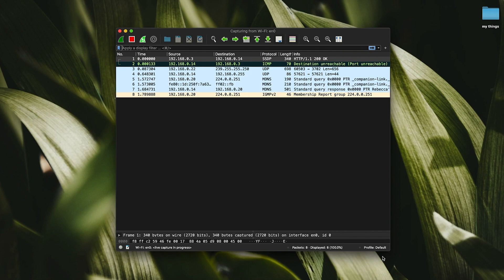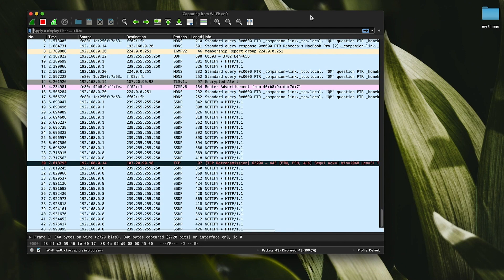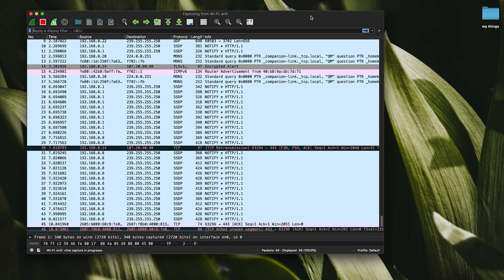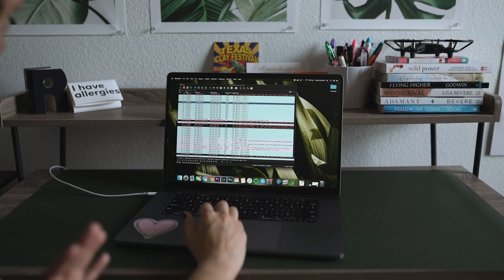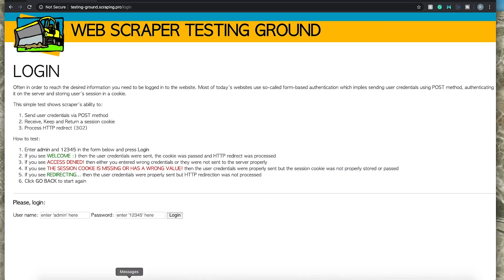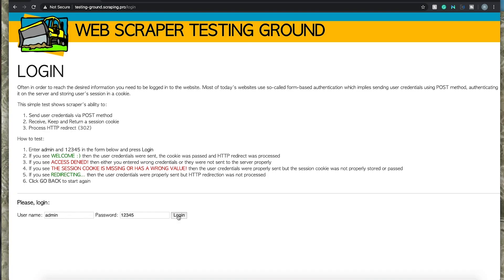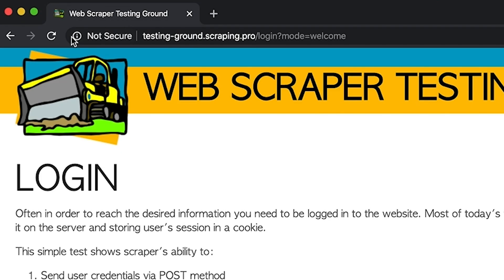Right away it's going to start showing all of the traffic going on on our network. I have tons of devices connected — my lights are connected, and several other devices in this household are constantly generating traffic. I'll jump back to our web scraper testing ground. You can see a username and login field, and it gives you the credentials to enter. I'll type in admin and 12345, then select login. That request was just processed, and at the top it says 'not secure,' confirming this website is using HTTP.